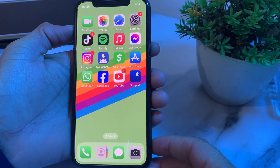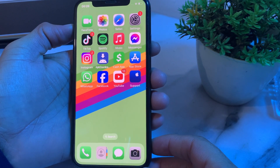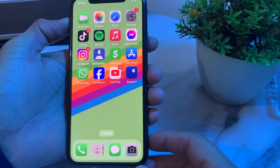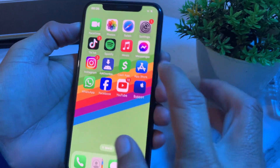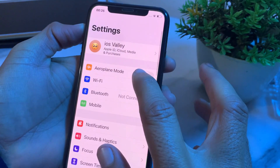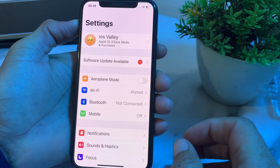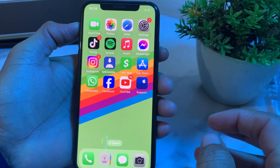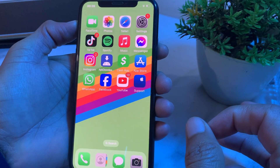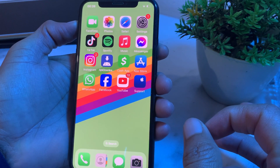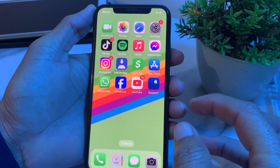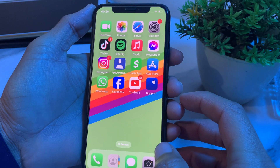Hello everyone, welcome back to my YouTube channel. In this video, I'll show you how you can fix iCloud photos not showing on your iPhone device. If you have signed into iCloud on your iPhone or iPad and the photos are not showing, I will tell you the solution and how you can bring the iCloud photos back on your iPhone device. Let's get started.